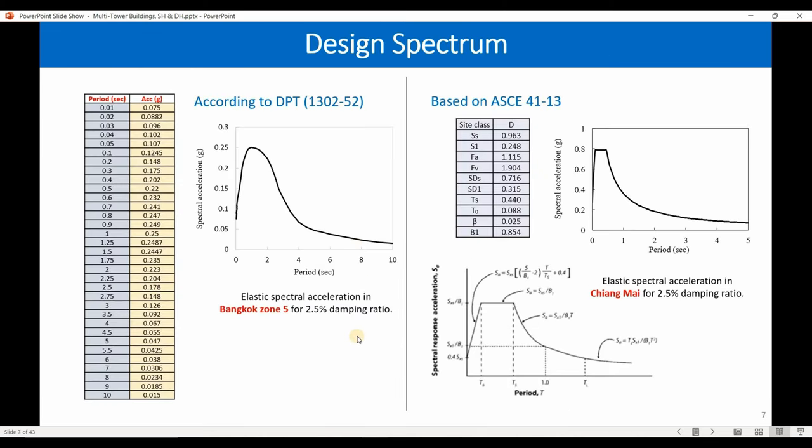As you know, when dealing with high-rise buildings we assume the damping should be reduced — normally we use 2.5%. For low or short buildings we can assume 5% damping. As building height increases, damping should decrease.